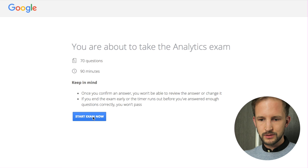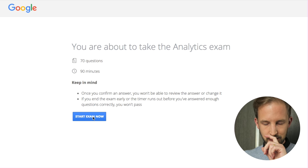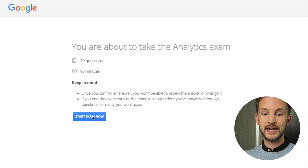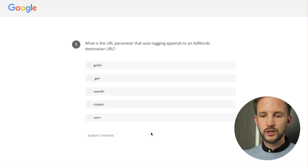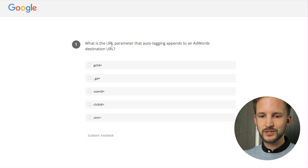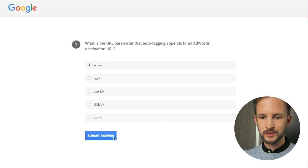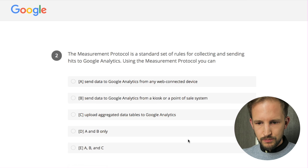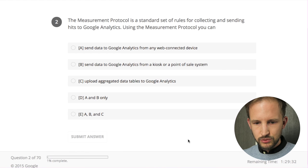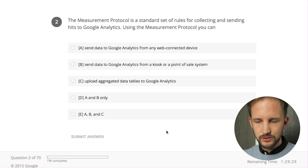You're about to take the analytics exam - once you confirm an answer you can't go back. Okay, go! What is the URL parameter that auto tagging appends to an address destination URL? I've shown you this in a video - auto tagging - GCL ID - BAM!